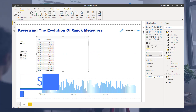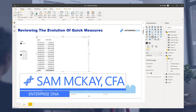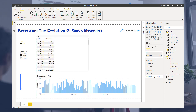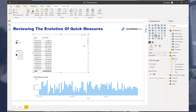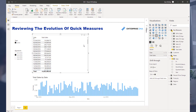Hey everyone, Sam Mackay here from Enterprise DNA. What I want to show you here is Quick Measures. I want to do an overview of it and show you how it's evolved, because it has improved quite a bit over the last few years. I'll talk about some of the pros and cons and then finish on what I think is a better alternative - something we've created at Enterprise DNA.